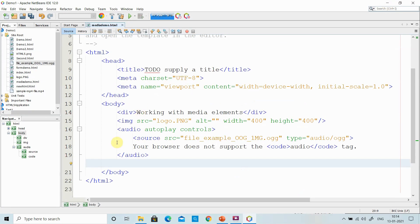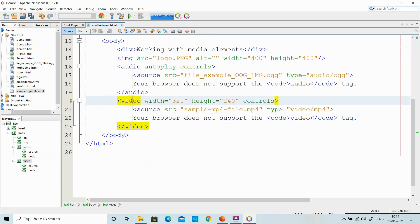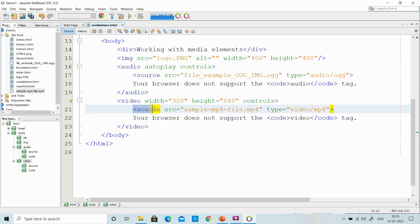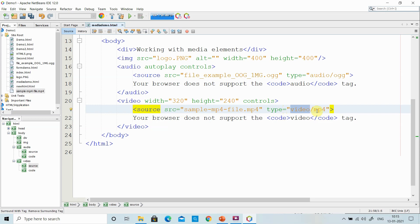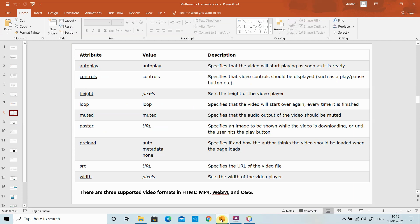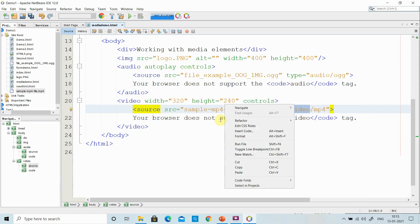The next tag is the video tag. I already have a video loaded and kept in my project folder, so I just drag and drop it. The video tag mainly uses width and height attributes for the frame, and controls to play and pause the video. It also has the source tag with the SRC attribute for the file URL and type specifying the video format. The supported video formats are MP4, WebM, and OGG.